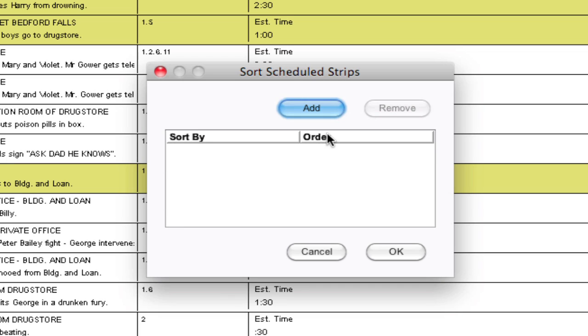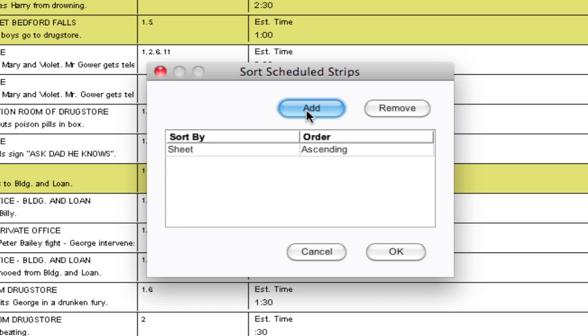First in order to begin the sorting of the information you have to select the add button. So when I click on the add button you're going to notice a line appear below sort by and order. In order to activate this line you can click on it and it will give you more options to sort by.